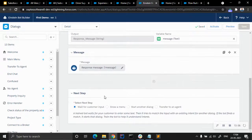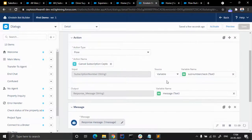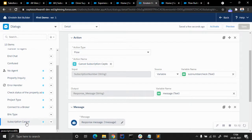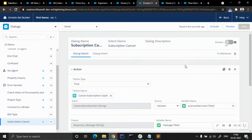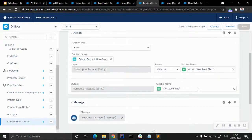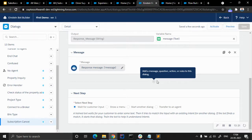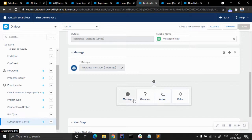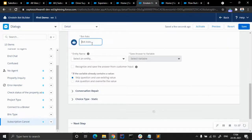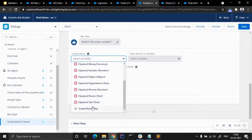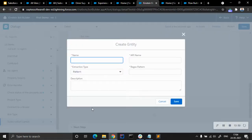Basically we need to wait for customer input. After the customer chooses Subscription Cancel, the bot should ask for the order number. I forgot to add a question — we are going to add a question here: 'What is the order number?' We are going to select an entity. We'll create a new entity based on the order number. We want to make sure we have the correct type for the order number.